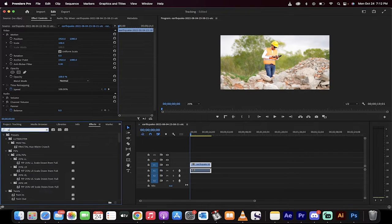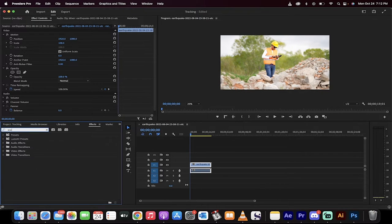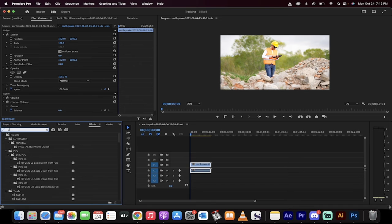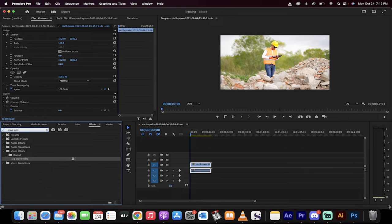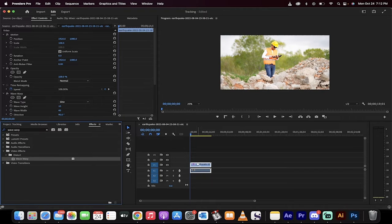In the search bar, type in the word Wave, W-A-V-E, Warp. This is the effect we're going for. It's under Video Effects Distort Wave Warp.